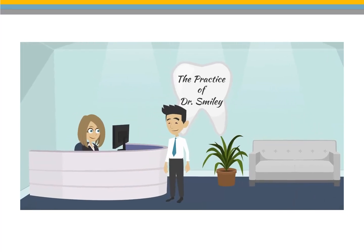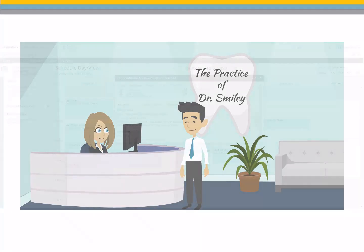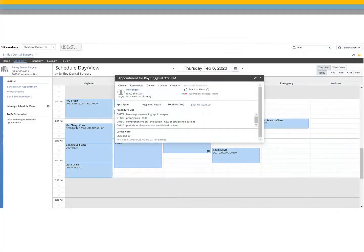When a patient arrives at your office, you can begin their visit by checking them in. To check the patient in, select their appointment from the schedule and click check in.